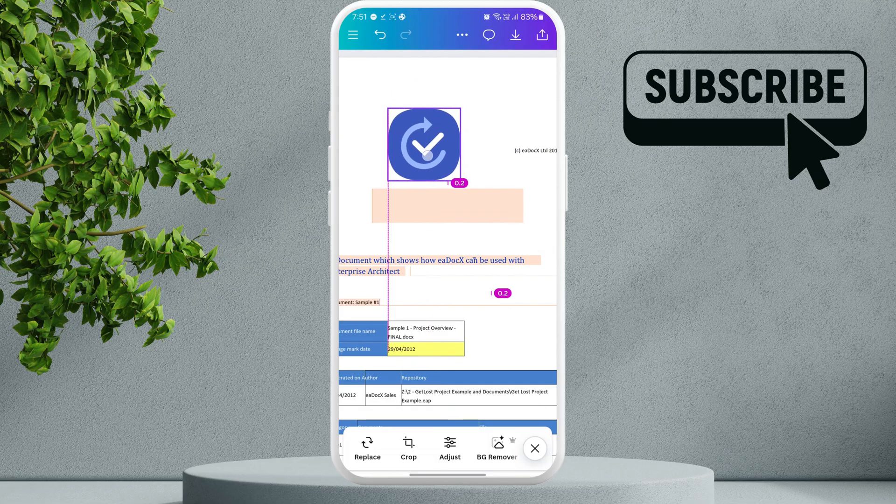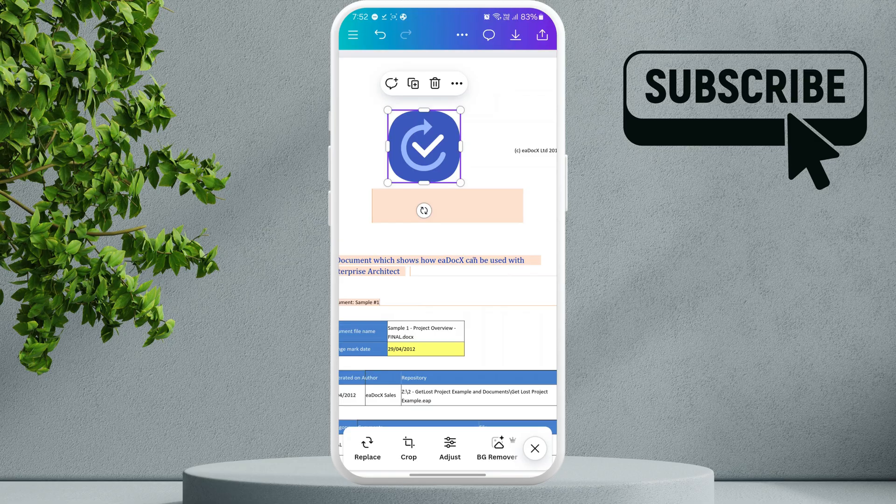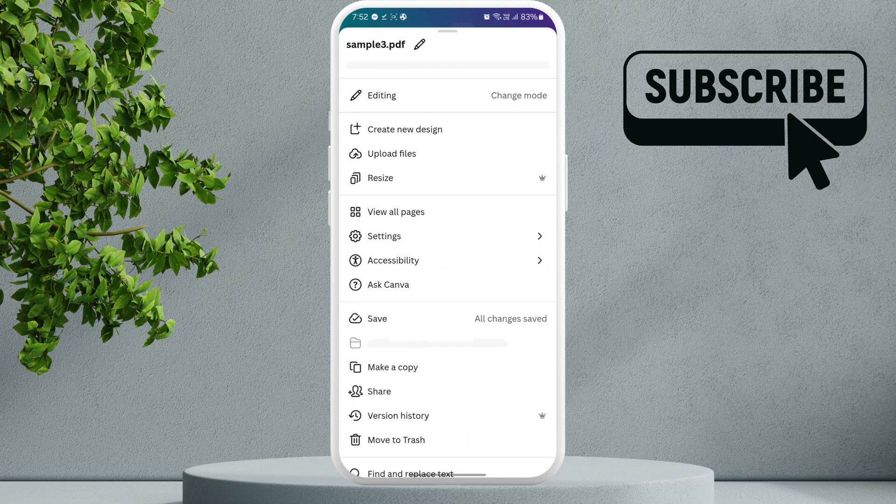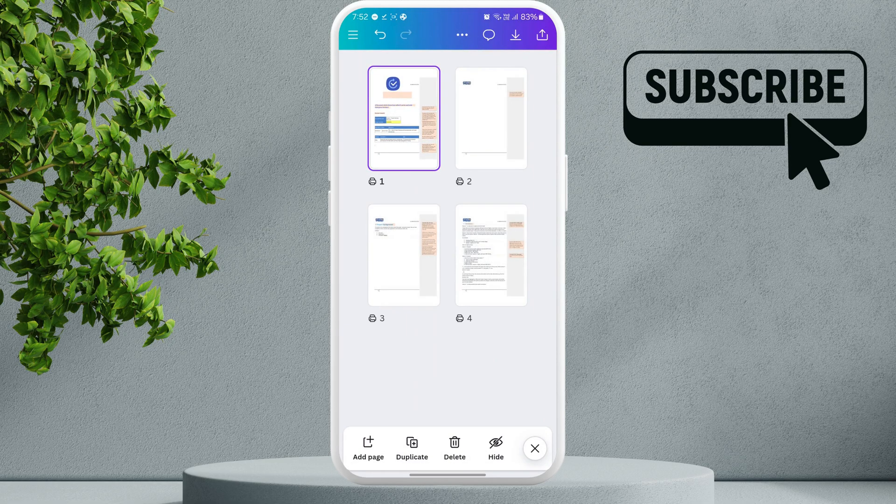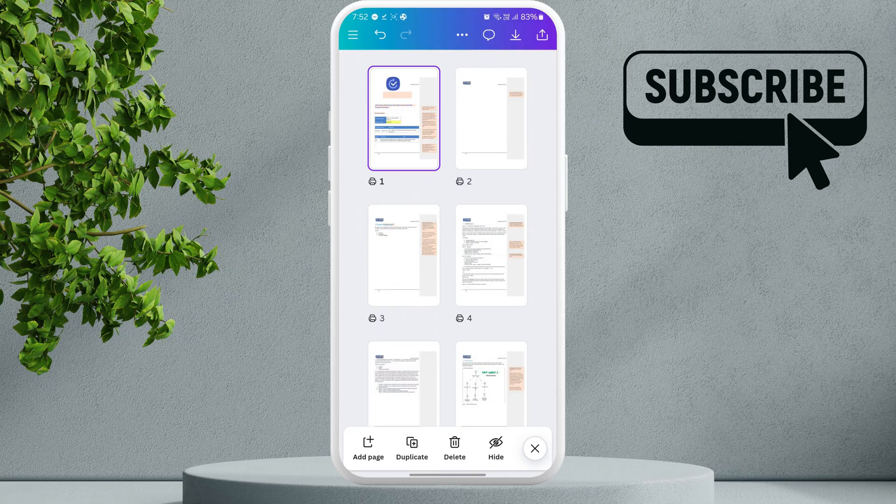Canva also lets you reorder pages in your PDF. To do this, simply tap the three-dot icon at the top. Then, select View all pages. In this menu, you can simply drag the pages around to reorder them.